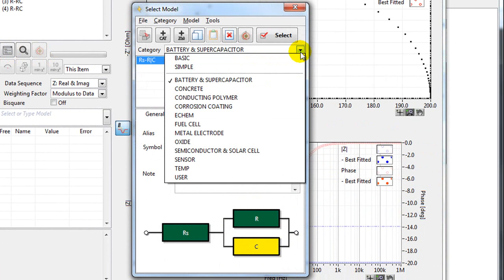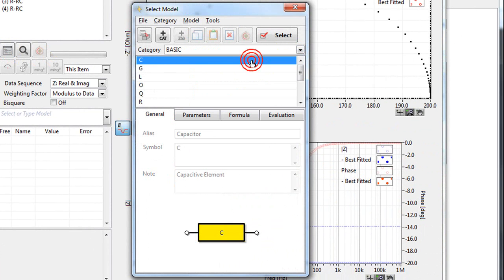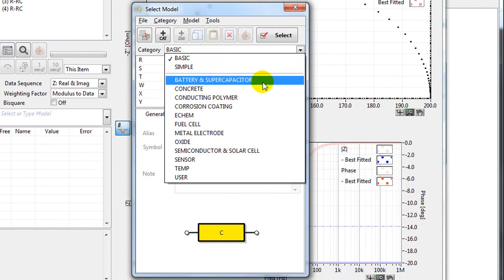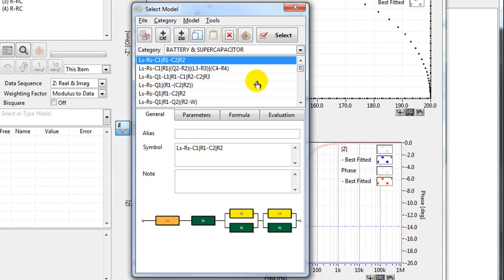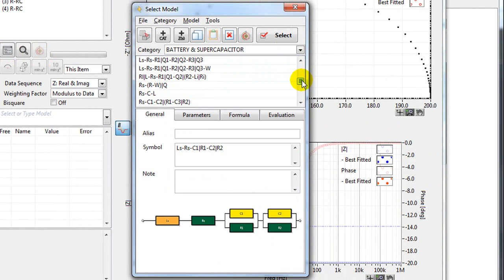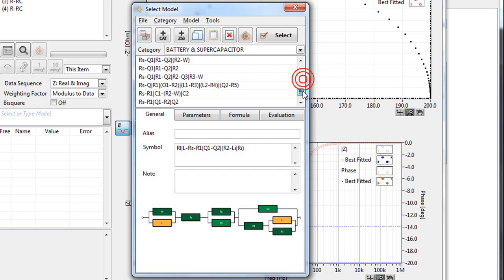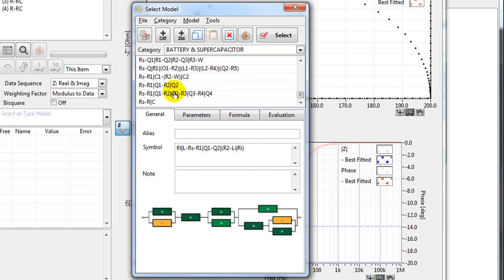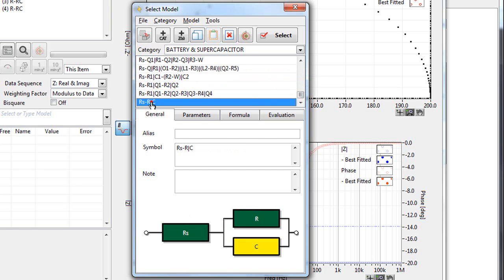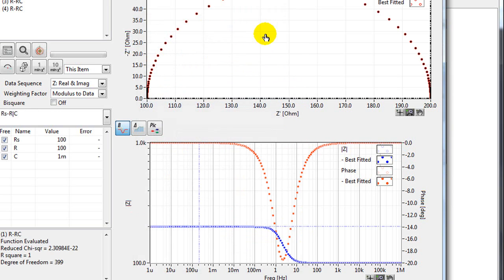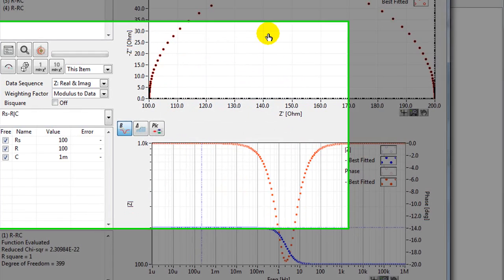It's comprised of different categories. So basic categories, battery and supercapacitors, and has a whole list of different models. It shows you the model here. For this data, I'm going to use this model down here. Click select.